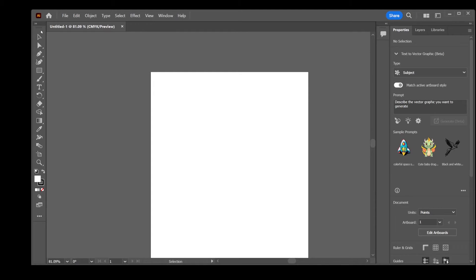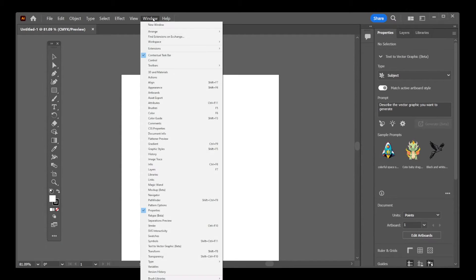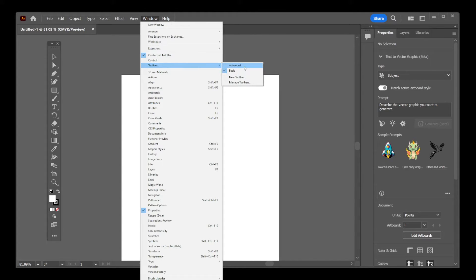Now, if you don't want to reset the entire workspace but need to hide or show the toolbar, here's what you do. Go to Window, choose Toolbars, and there you'll find options for Advanced or Basic. If you uncheck Basic, the toolbar will disappear. To bring it back, just select Basic again.